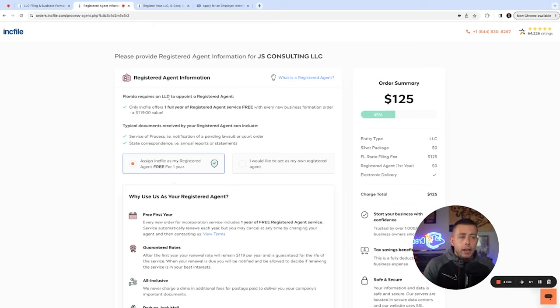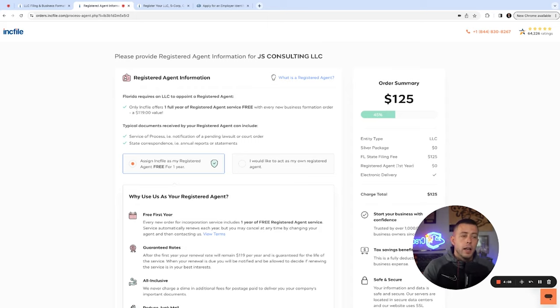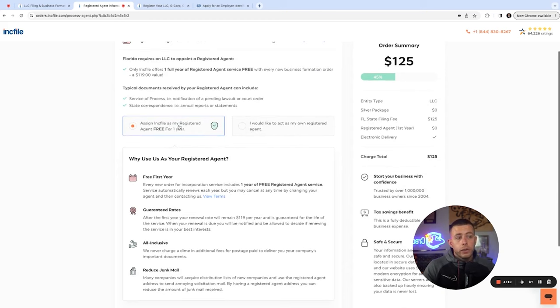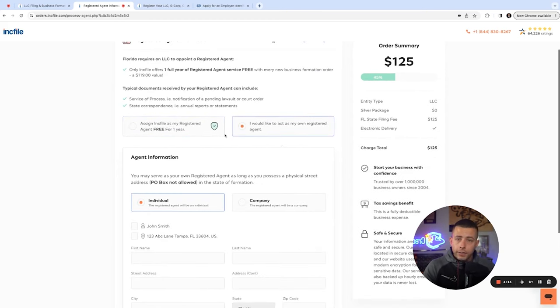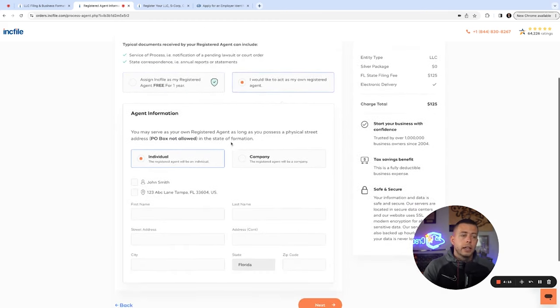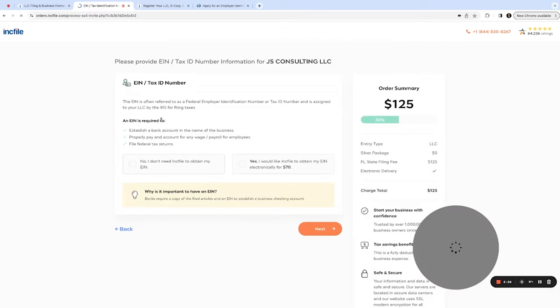Now here's the registered agent service. So again, if you're looking to file in Wyoming, Delaware, somewhere out of state for tax advantages, something like that, you might want a registered agent service. You get it for free with IncFile. If you don't need it, if you're living in your own state that you're still incorporating in, you could go ahead and just be your own registered agent.